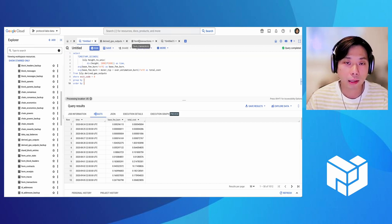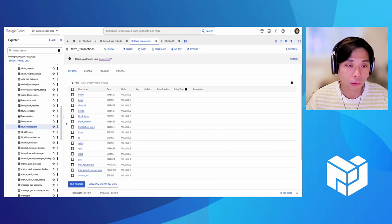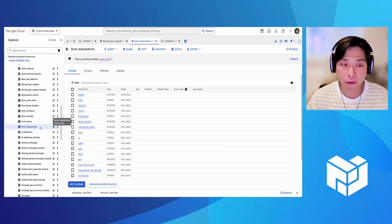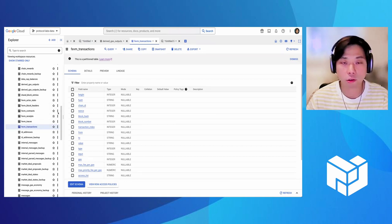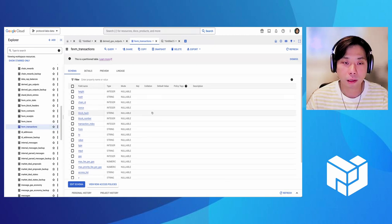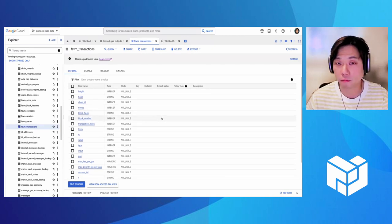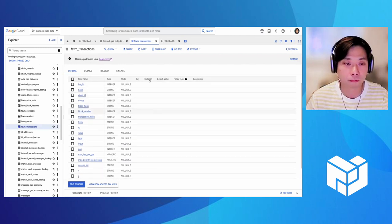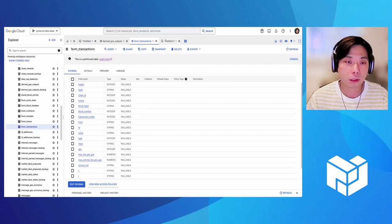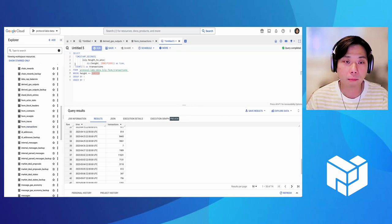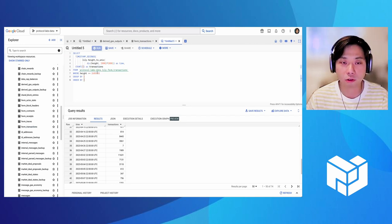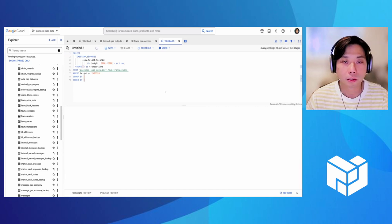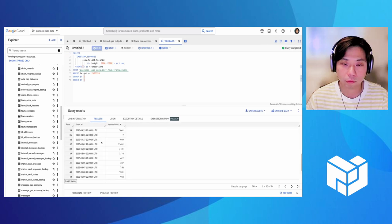Let's look at another example. We have the FEVM specific tables here. You can see the FEVM accurate states, block headers, contract, et cetera. Let's say we want to know how many transactions, FEVM transaction per day since the Waterloo upgrade FEVM launch. So here we do the similar query, but just counting the number of rows. And here we filter out the height based on the FEVM launch epoch. So let's run this.